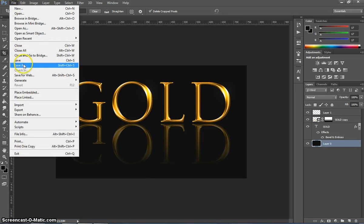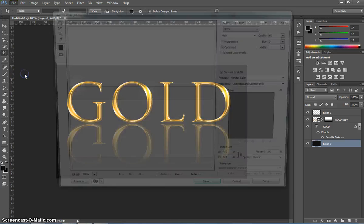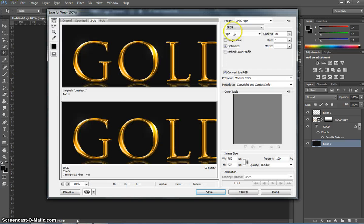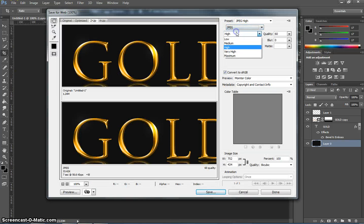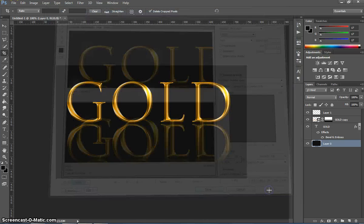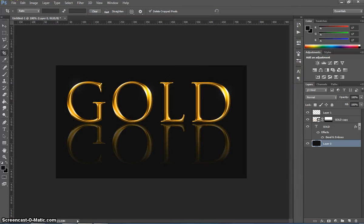When you're finished go to file. Save for web. Make sure you've got it set to a JPEG at high or very high quality. That's it.